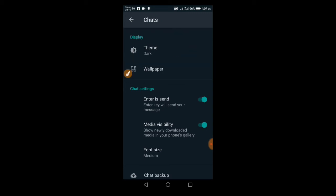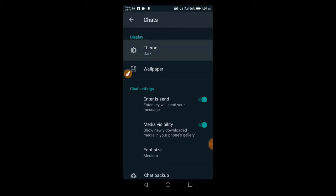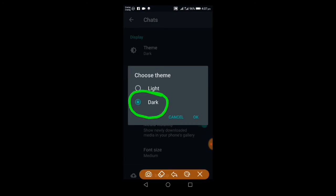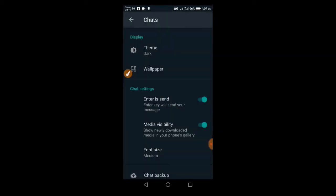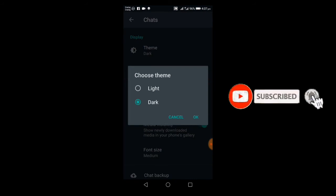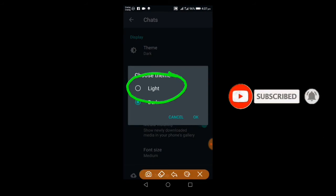Click on Theme and you'll see options for Dark and Light mode. You can choose Dark theme if you want dark mode, or Light theme if you prefer the light version.